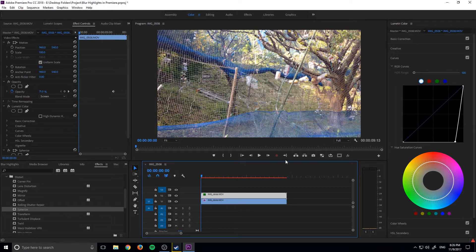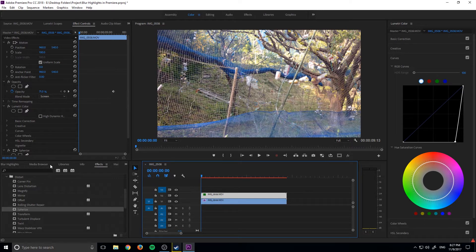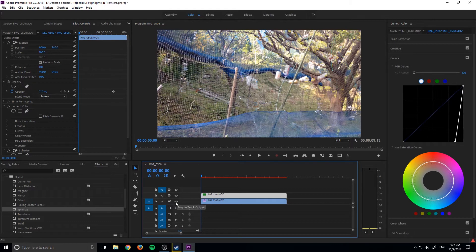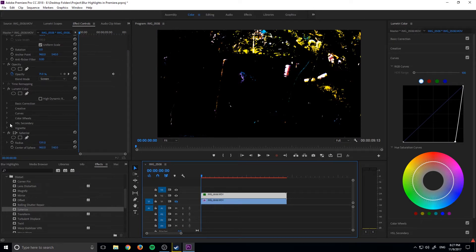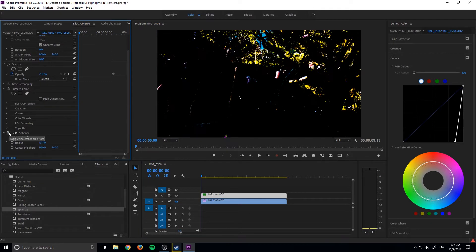And then what we did was we added a directional blur. However, I wanted to add something different. So what I did instead was I actually added a sphere rise to the top layer. And what this does is let me turn it on and off over here.